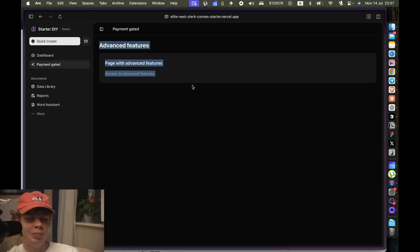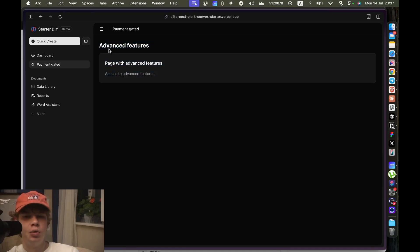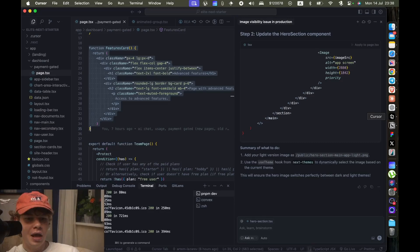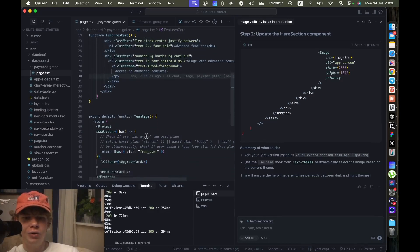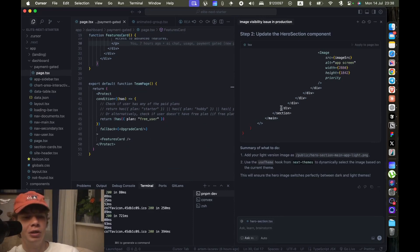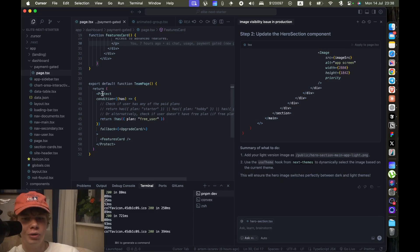So before, when we didn't have a paid plan, we had the paid plans displayed. Now when we paid, we have the actual page content, right? And you will be surprised how easy it is in terms of code to actually do this logic.